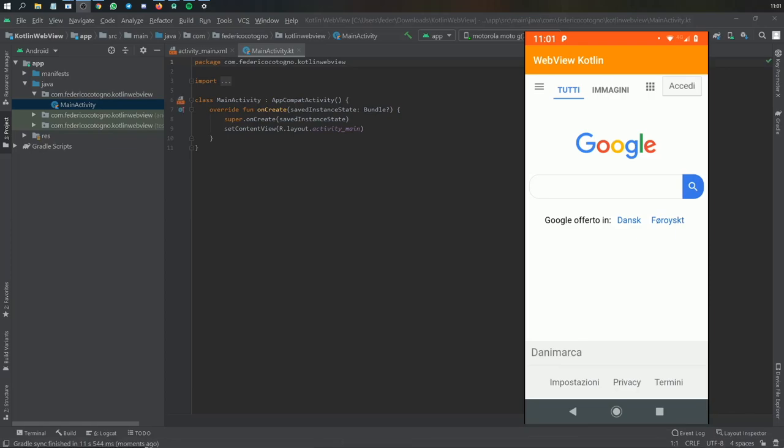Alright so what is up guys, in this video I'll be showing you how to create a WebView in Kotlin. It's a very simple process, it should take only a minute or two to get the basics down.